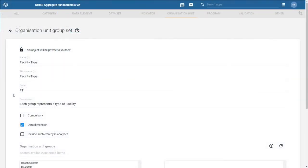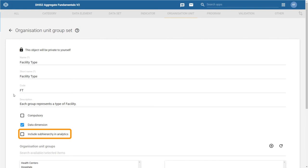There is also a checkbox marked include sub-hierarchy in analytics. We will leave this deselected. You can find out more about this option in the DHIS2 documentation.